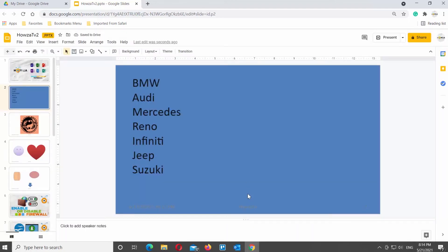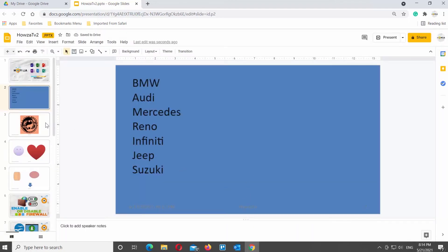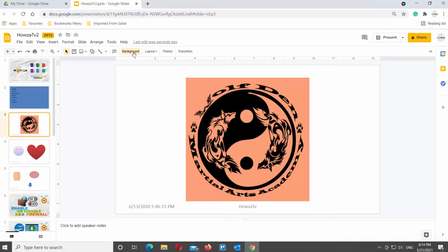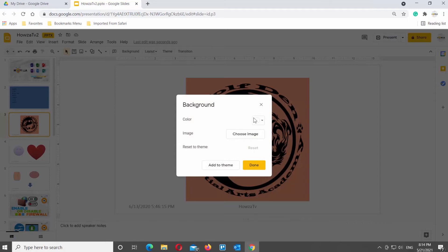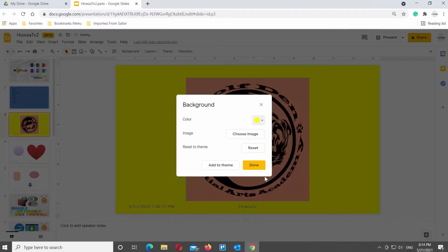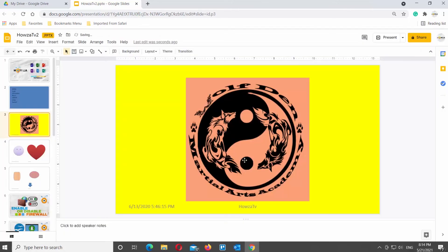You can change it on every slide that you need. Select the slide. Click on Background at the top tools bar. A new window will open. Go to Color option. Click on it. Choose the color that you like from the list. Click on Done to save the changes.